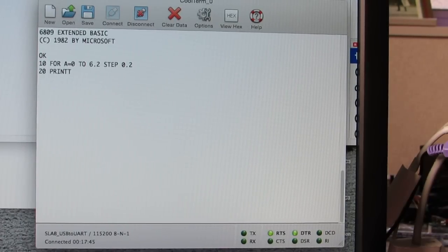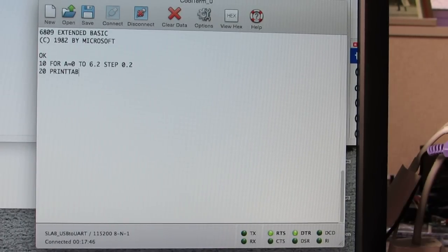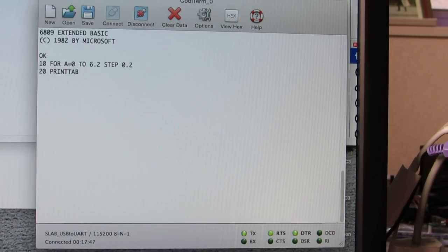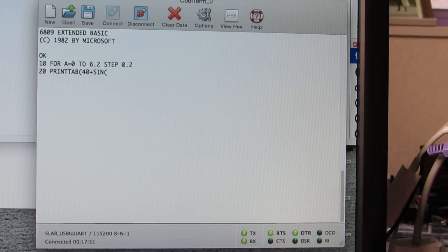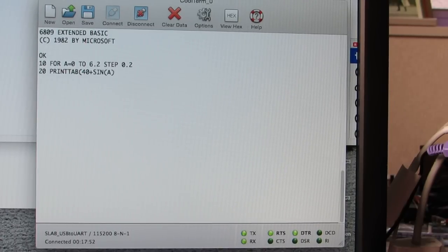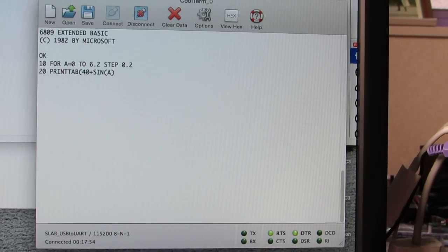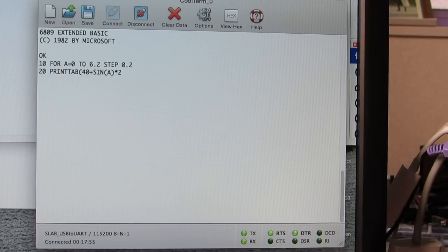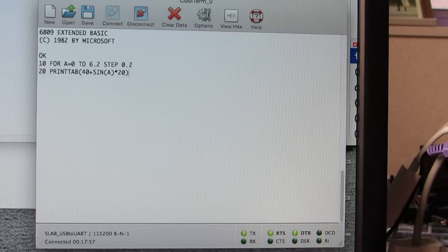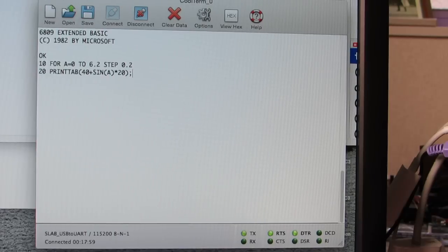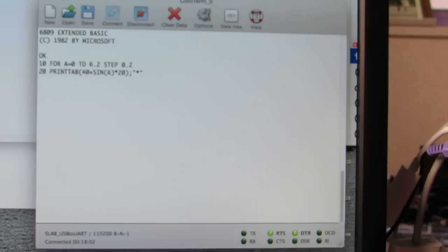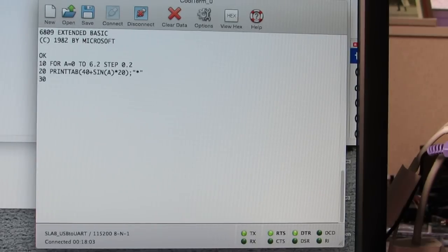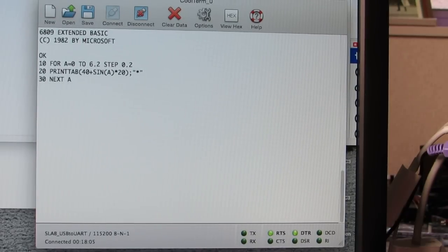So, tab, for example, 40 plus sine A times 20, 30, next A.